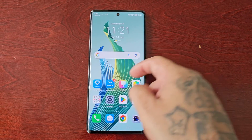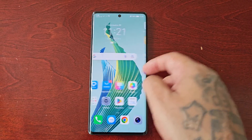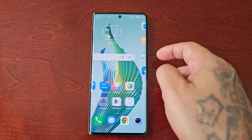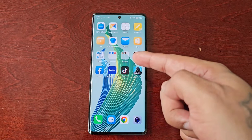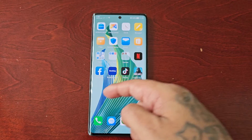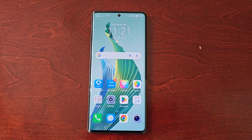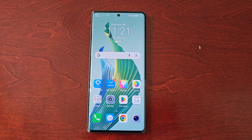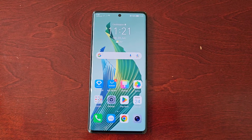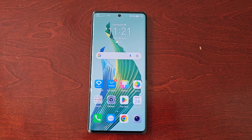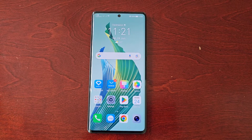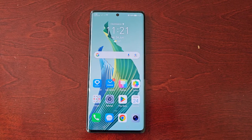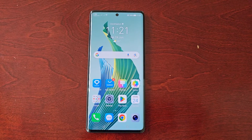It's your boy the Android Doctor back again with another video. I'm here with the Honor Magic 5 Lite, and in this video I'll be showing you how to turn on the Smart Data Saver.